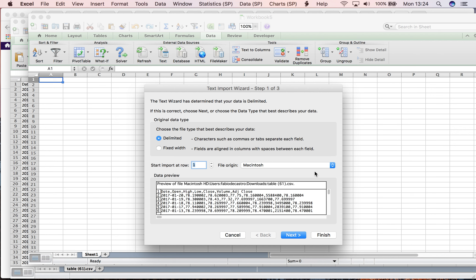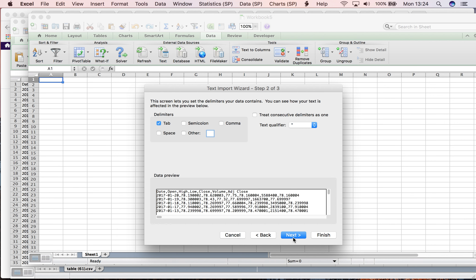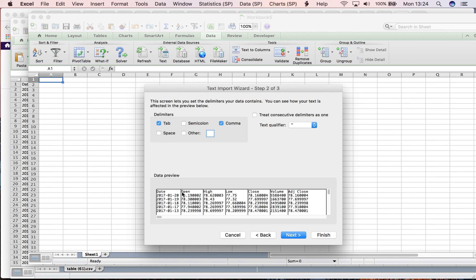This is the data in CSV format. Now I'm going to convert it into Excel. In this step, all data is separated by comma, so I click on comma.